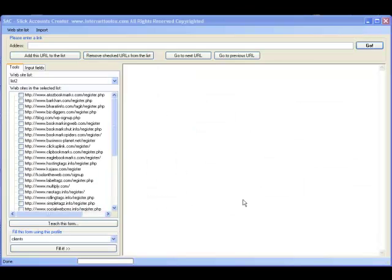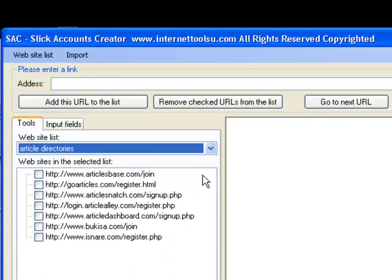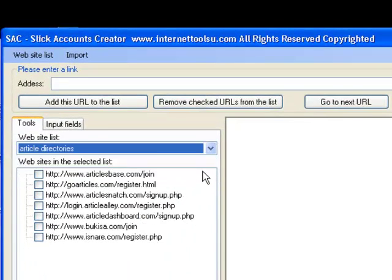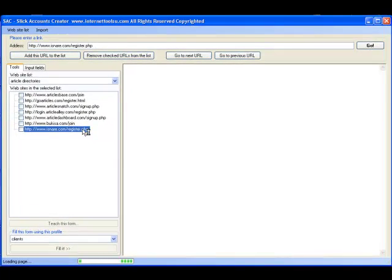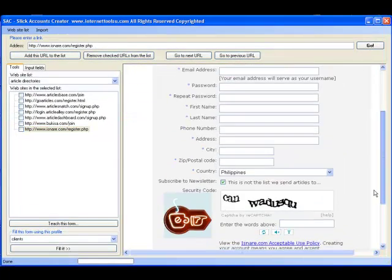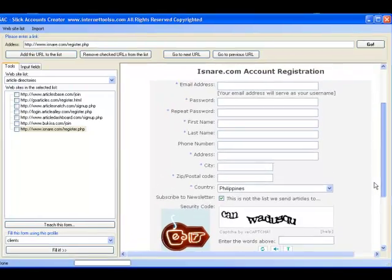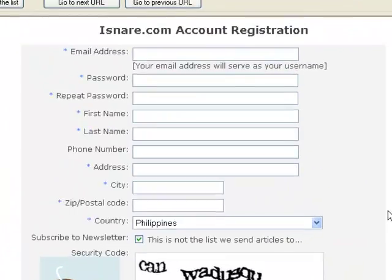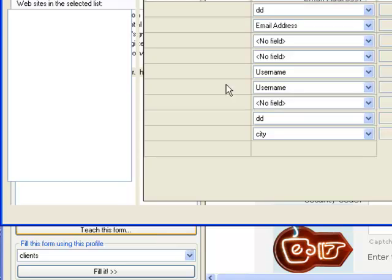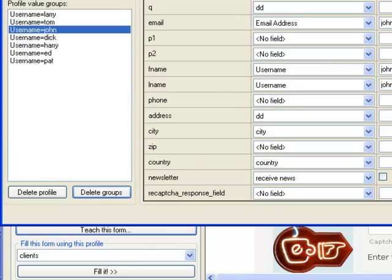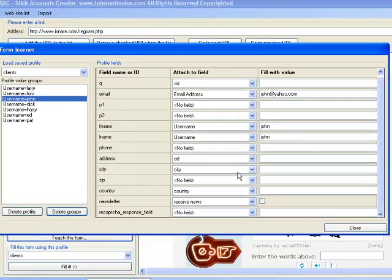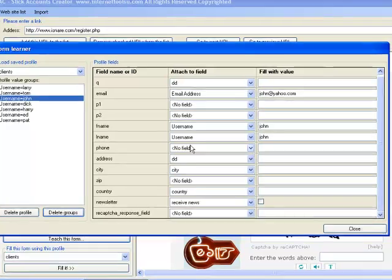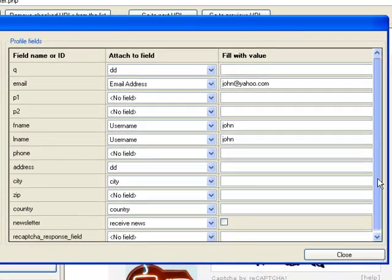Let's take a look at a little bit more complicated site. Article directories have a lot more things to fill in. Let's go to iSnare. As you can see here, in this form here, you have a few more items than a typical bookmarking site. Let's go over and let's pick a particular persona you want to fill in. As you can see here, all we have now is the username and the email. Not much else has been checked off.